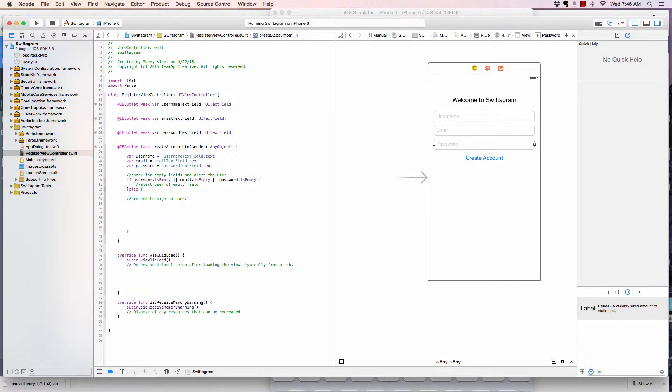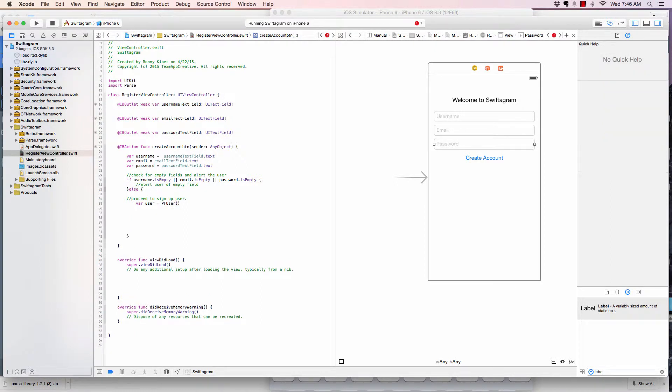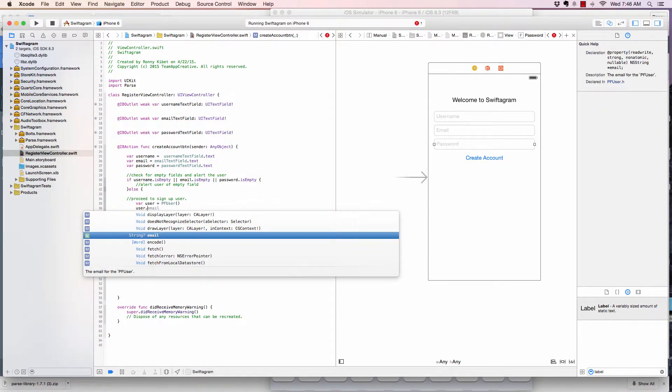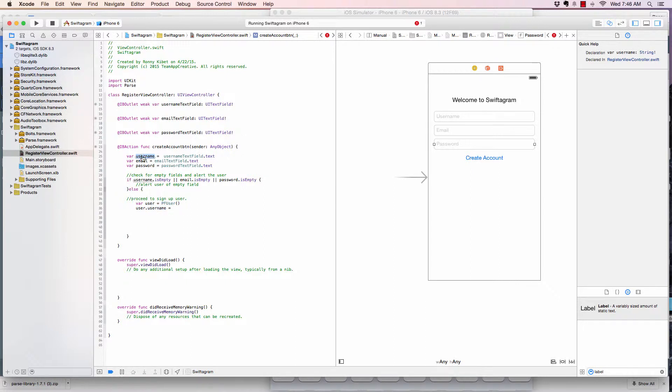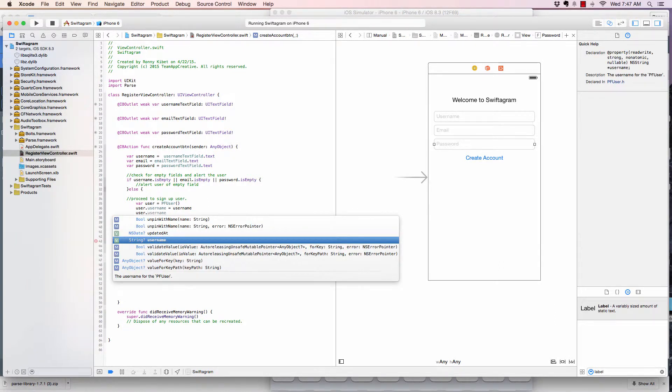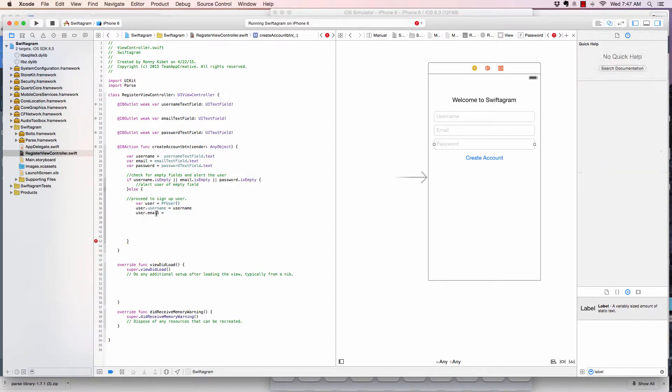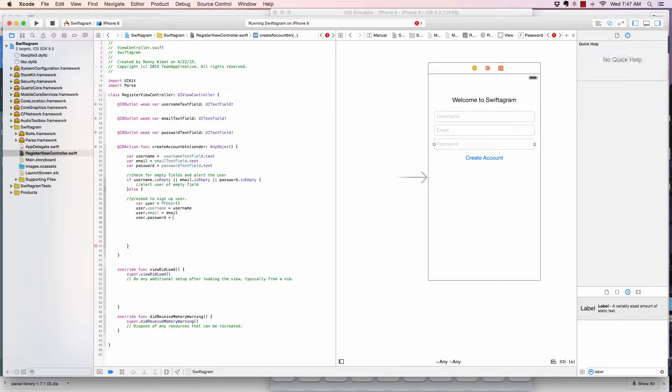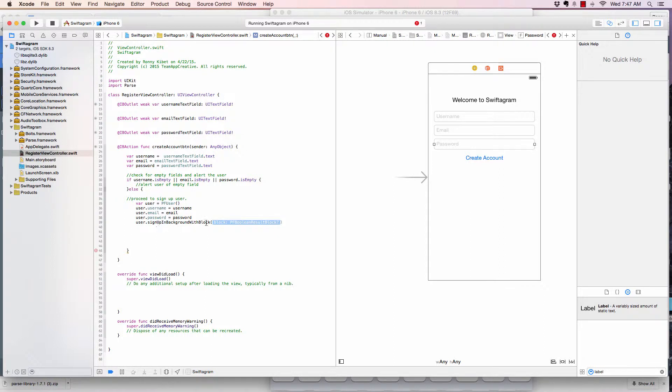Now to create a user in Parse is pretty straightforward. All we need is to create a variable called user, and then equals to PFUser. And then we say user.username equals to this username that we have right here. Sorry about the confusion of names, but you get the idea. It's pretty simple. And then user.email equals to this email. So the email is a property in the user in Parse. Pretty straightforward. User.password equals to this password.